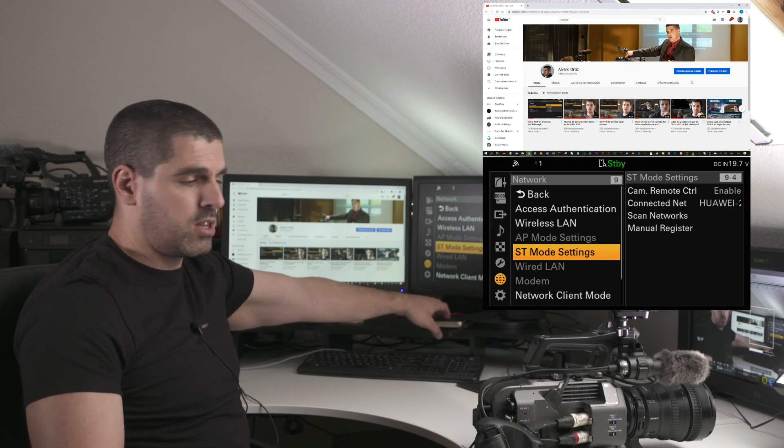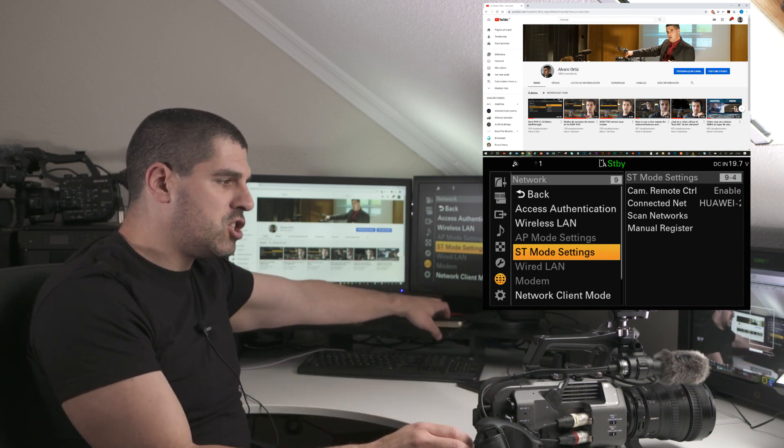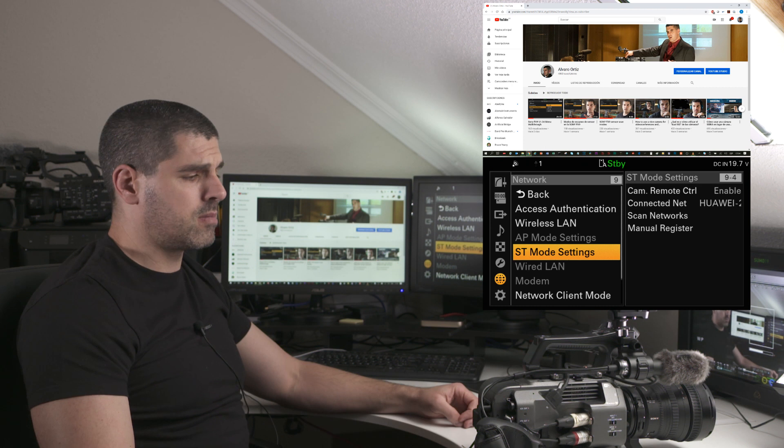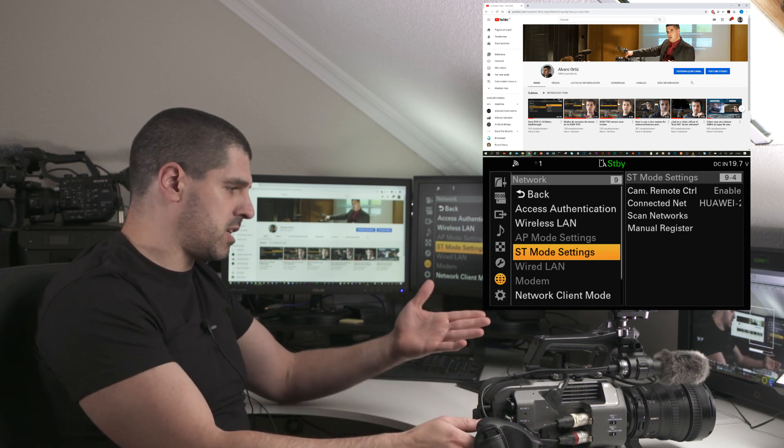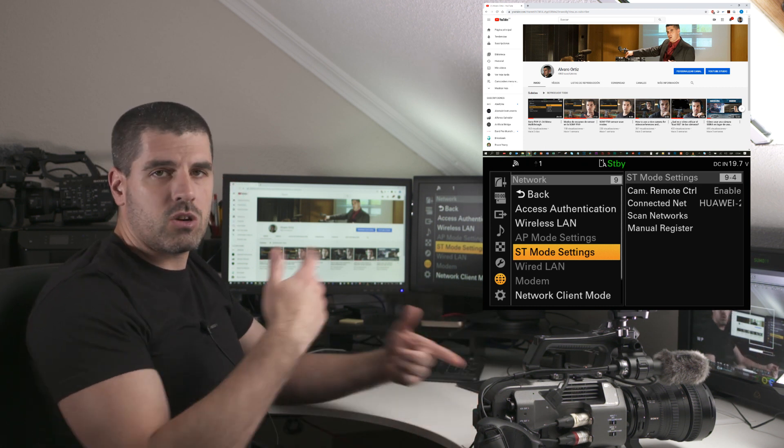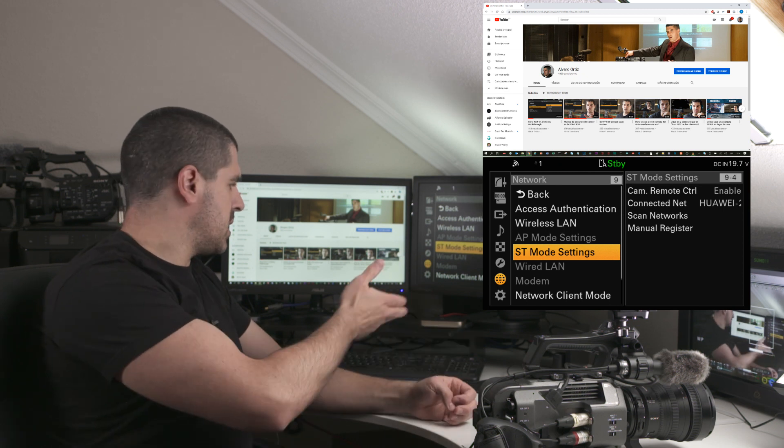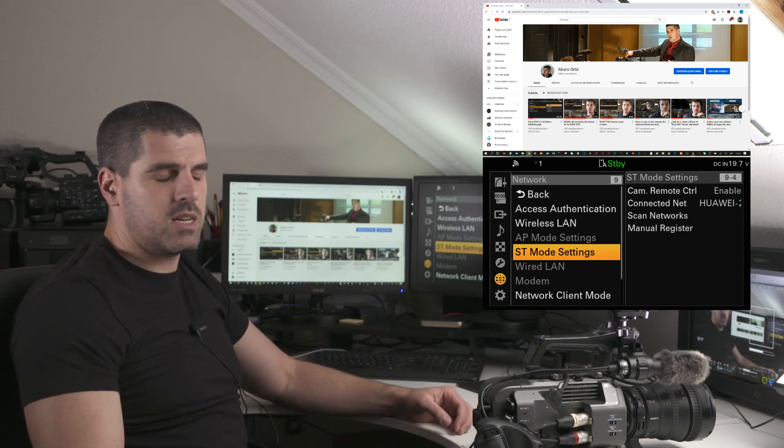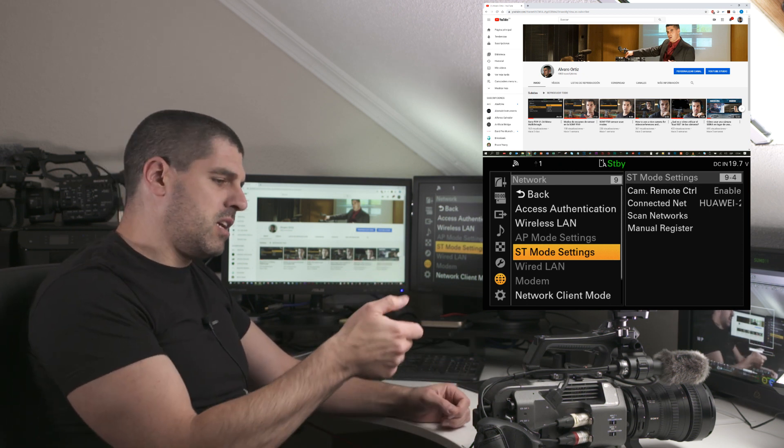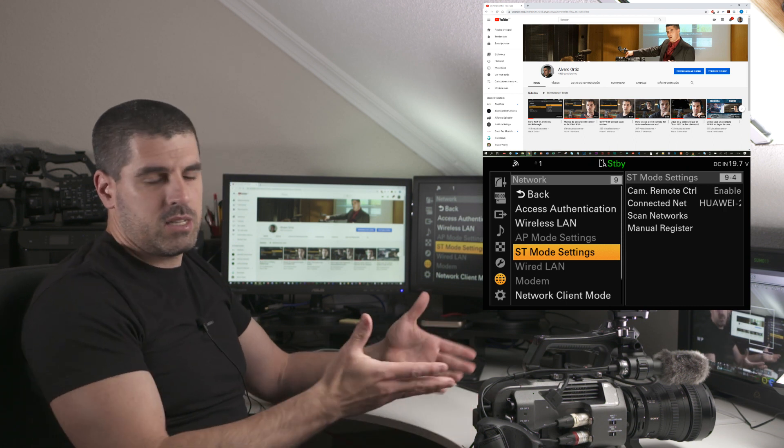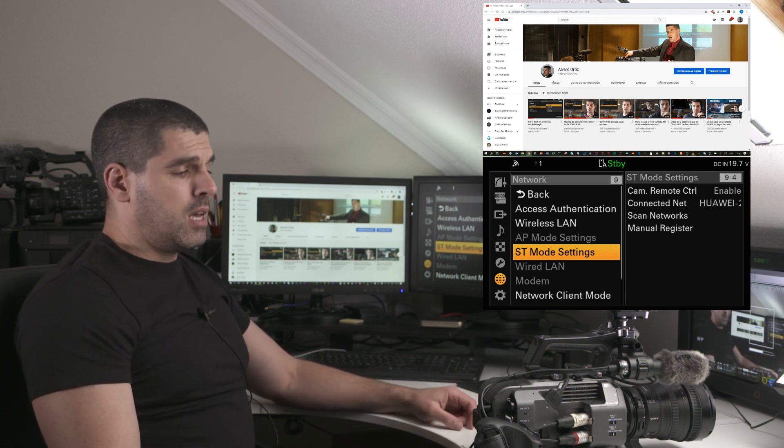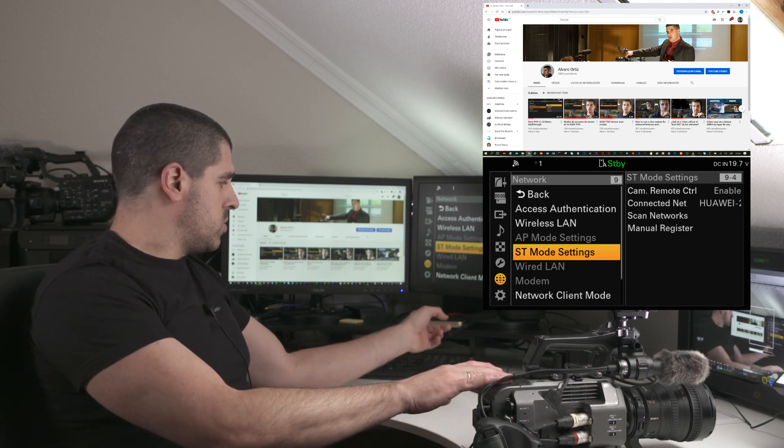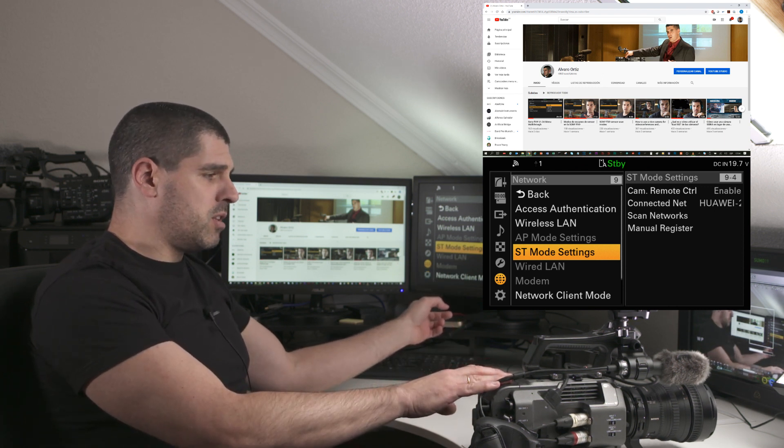From that menu you can see here, I can scan networks and connect to—in this case, Huawei 2.4G is the network—then input the password and it's done. It's quite an easy step, so the camera is connected to that access point.